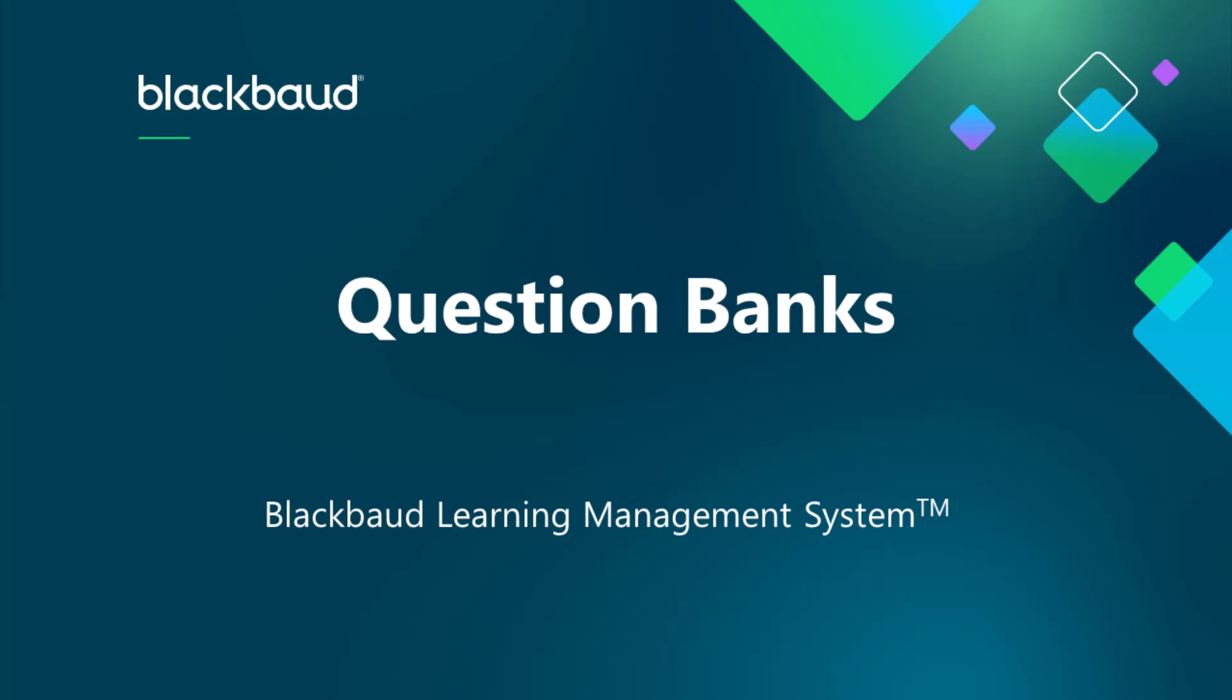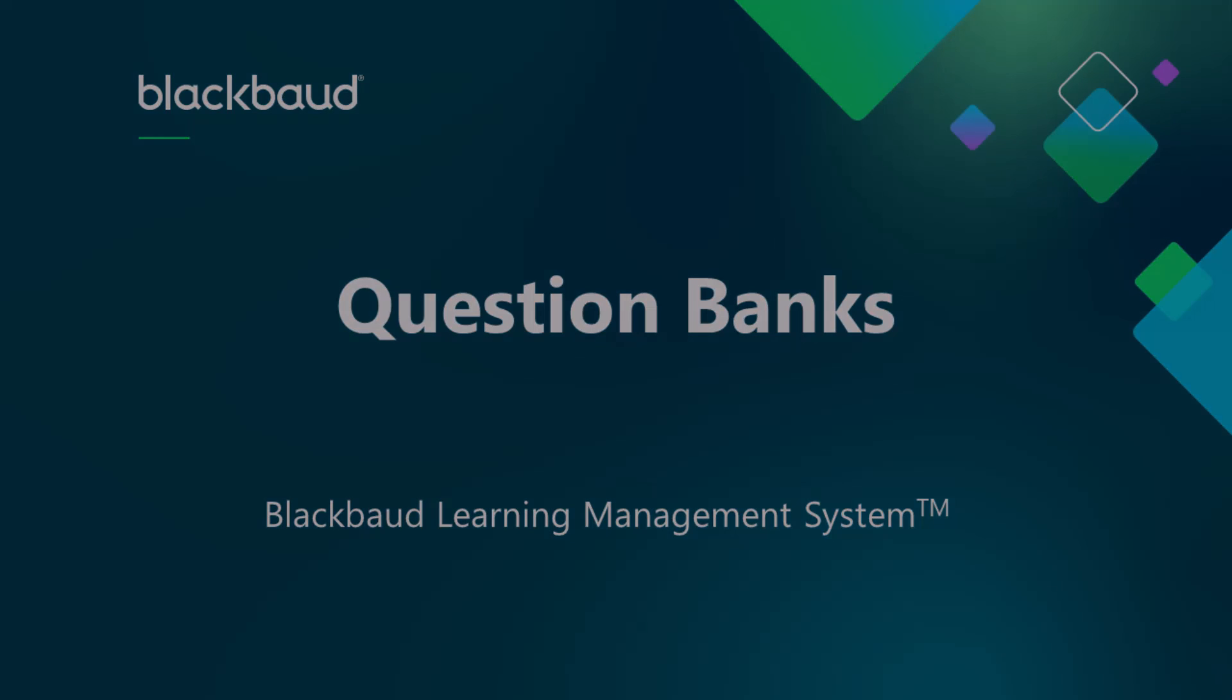For example, you may create several quizzes for a class over the course of a term and bank the quiz questions as you go. When it's time to create a final exam, you can add those banked questions to your exam assessment, eliminating the need to recreate the questions from scratch.